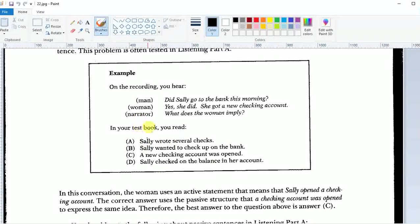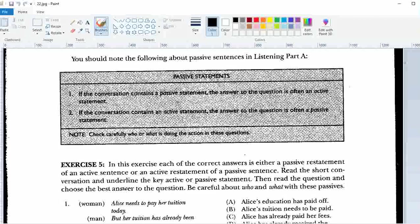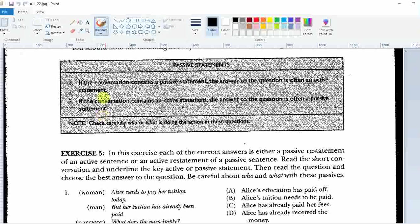Like in this example: 'Did Sally go to the bank this morning?' 'Yes, she did. She got a new checking account.' What does the woman imply? We find here that 'Sally got a new checking account' is answered with 'a new checking account was opened' — so this is active voice answered in passive voice. Notice that they do not mention Sally, while the other three answer options mention Sally but give you incorrect information. The guide says: if the conversation contains an active statement, the answer is often a passive statement, and vice versa.